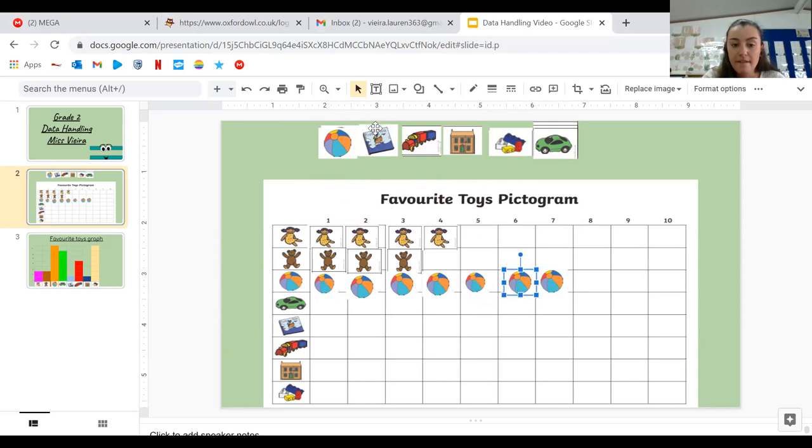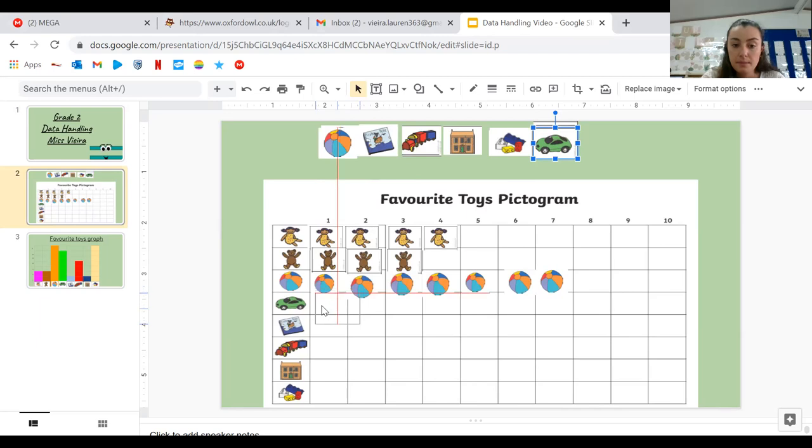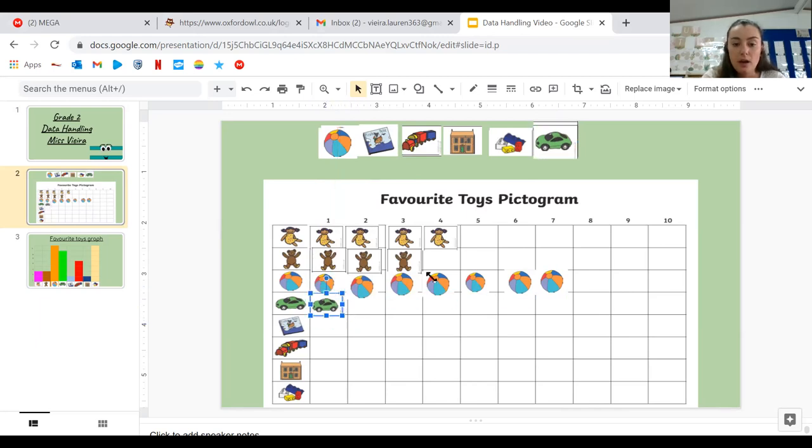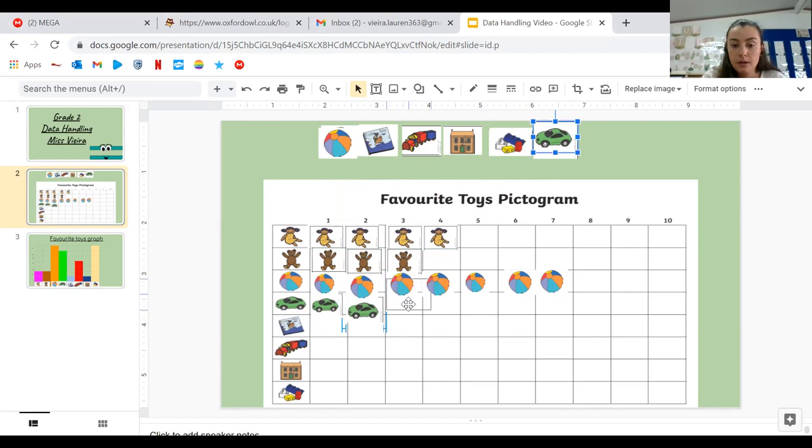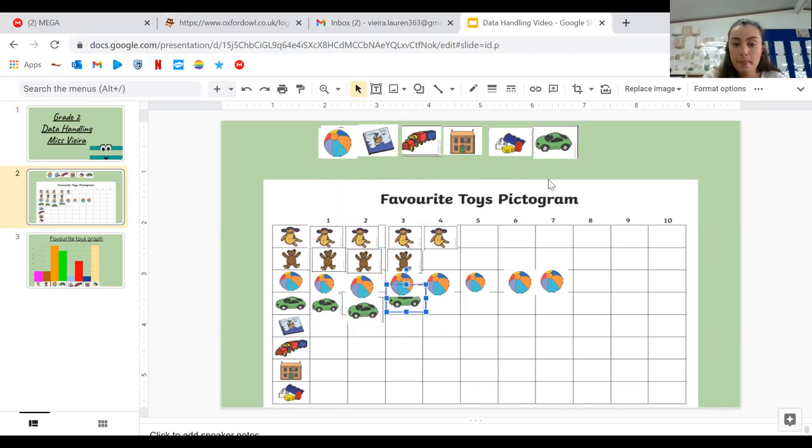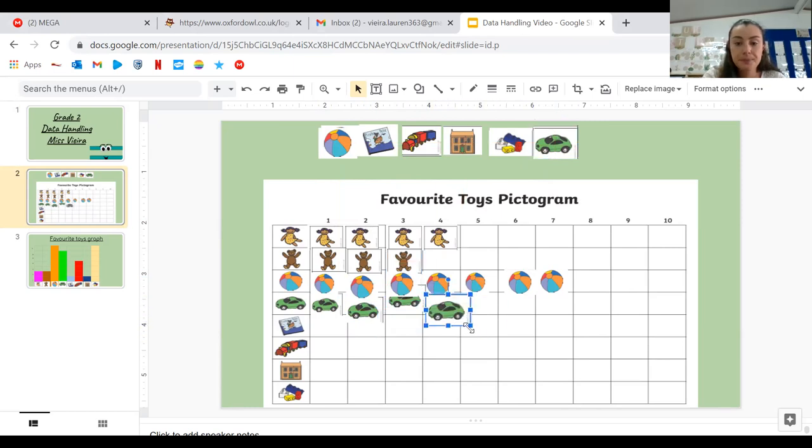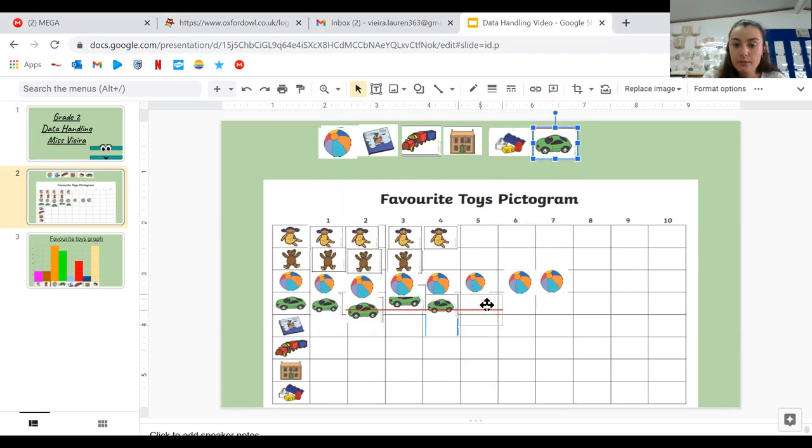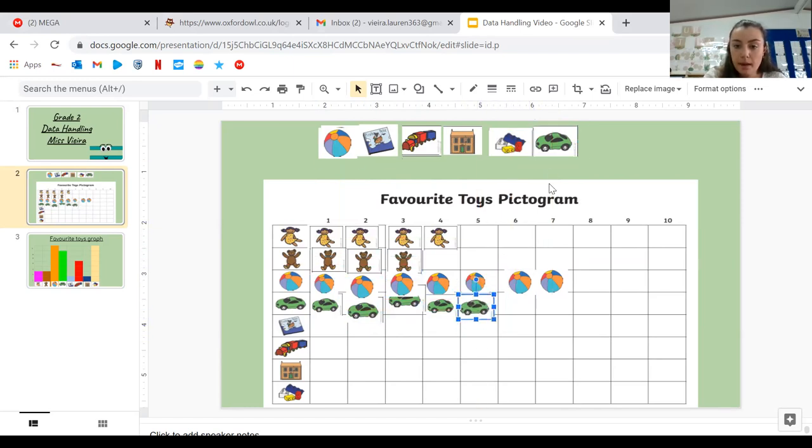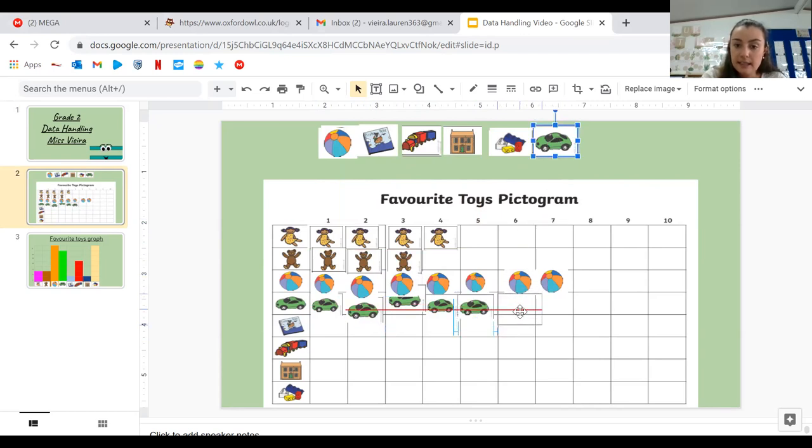Then next we have the car, the toy car. I wonder how many people's favorite is the toy car. One, two, three, four, five. Lots of people. And six.